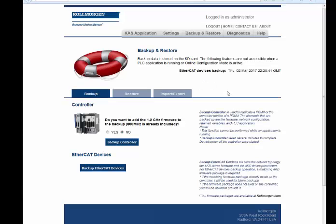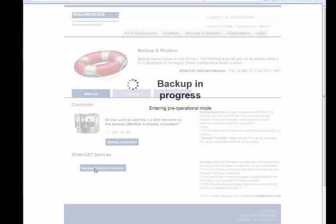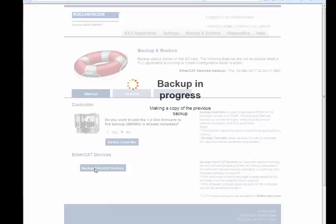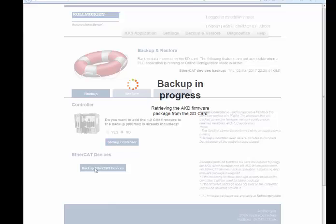EtherCAT devices discovers all items on the EtherCAT network and backs up network topology information, AKD firmware files, and AKD parameters to the SD card. A matching AKD firmware package is required to complete the backup. If the matching firmware package already exists on the controller, it will be used for future backups. If the firmware package does not exist on the controller, you will be prompted to provide it.